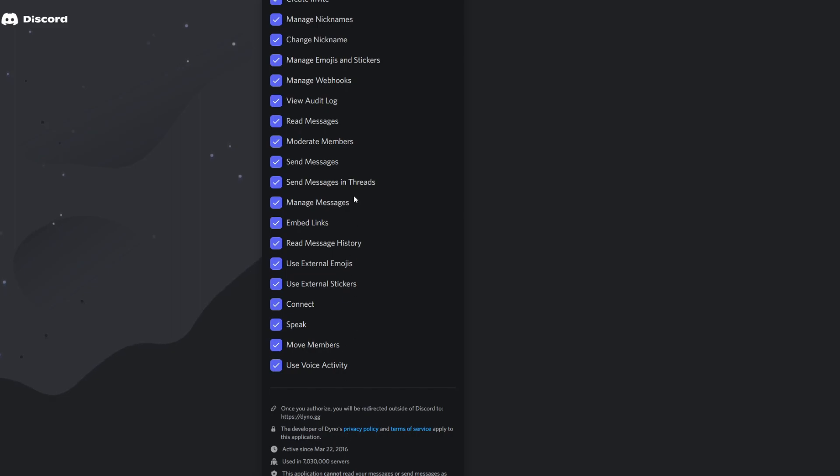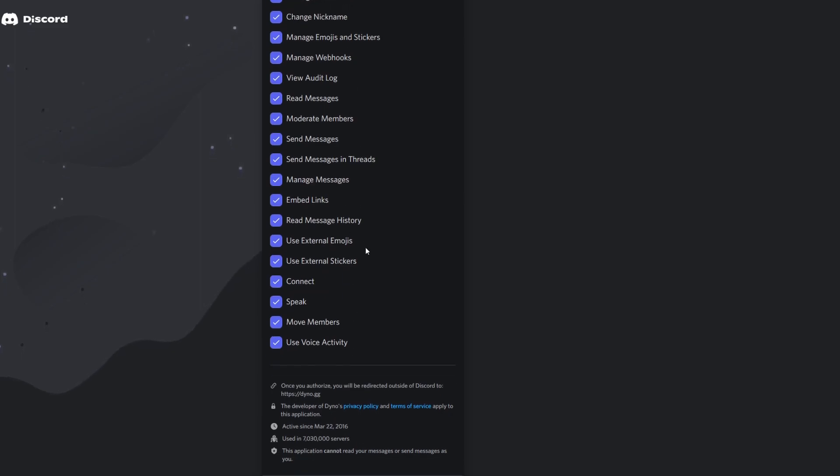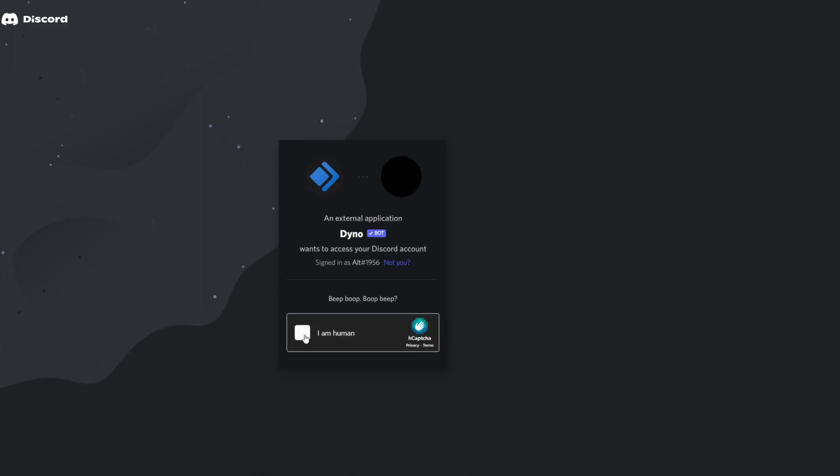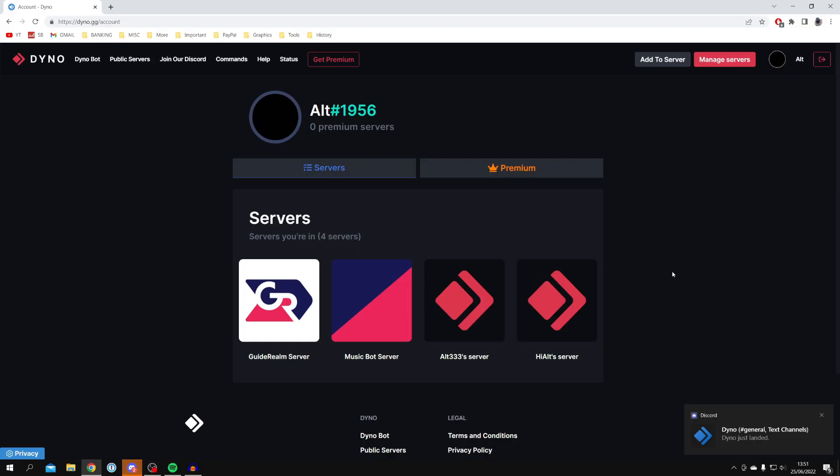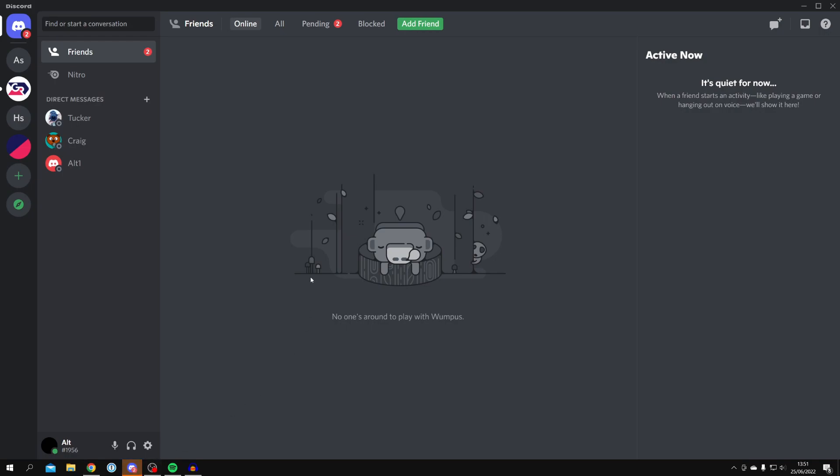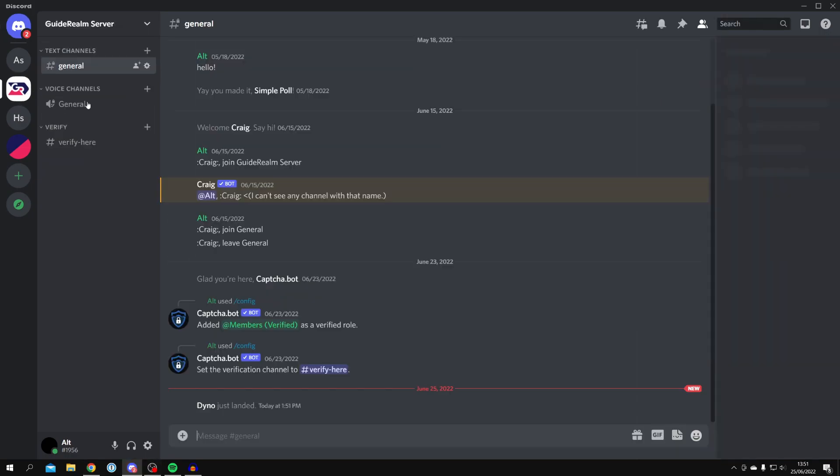Make sure all these permissions are given, then come down here and click Authorize. Then complete the CAPTCHA. Once you've completed that, we've now successfully logged in. If we go back to our server, as you can see, Dino has just landed.